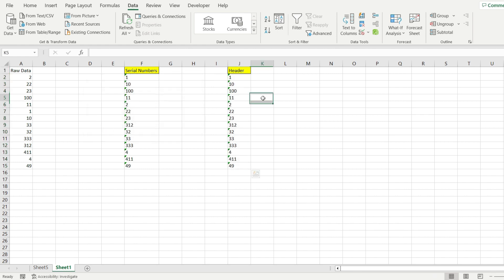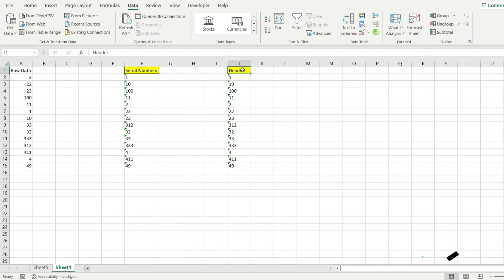When I hit OK, notice how this has been sorted by serial numbers: 1, 10, 100, 11, and so on. This has been sorted by the first digit, then the second digit, and then the third digit. This is the order we got.